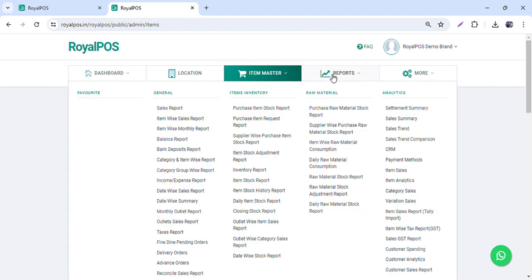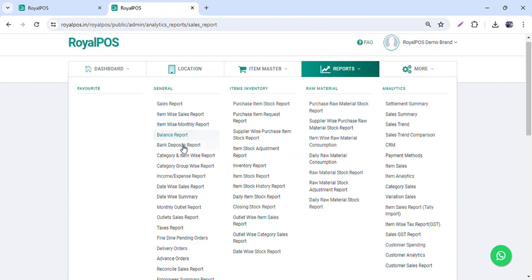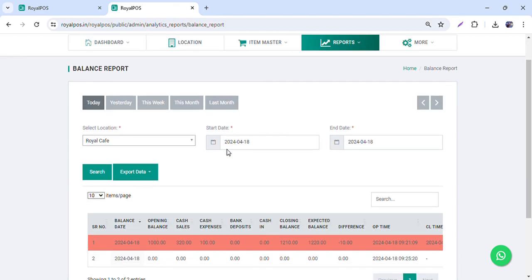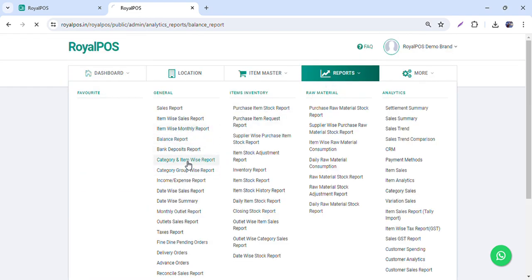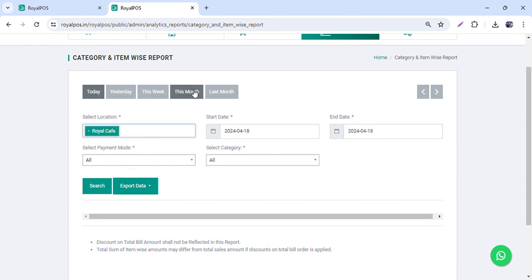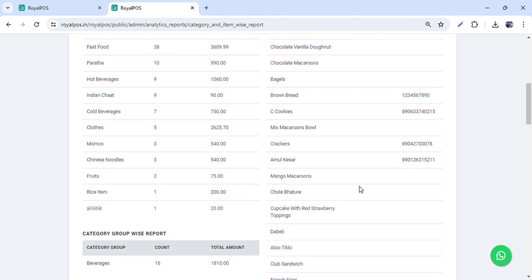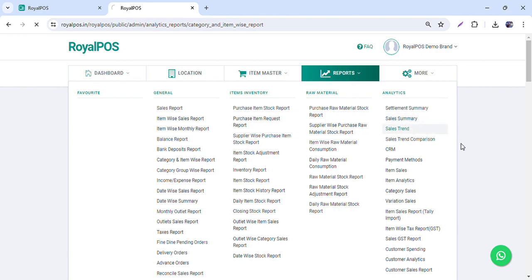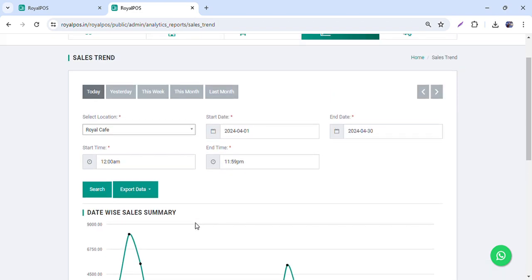That covers the item master — we are not taking up the inventory part right now. Moving to reports: we have a sales report, item-wise sales report, category and item-wise report, and a balance report which is used for the end-day option — it shows any differences found. All reports can be exported in CSV, Excel, or PDF format. You can see top items, sales trends, and manage everything including which dates performed well.